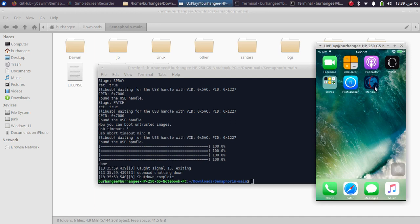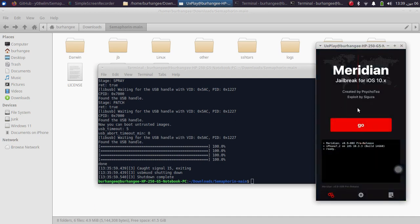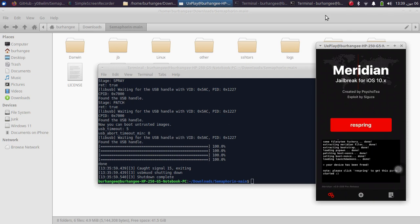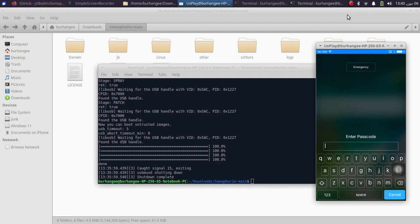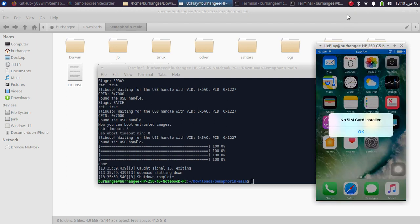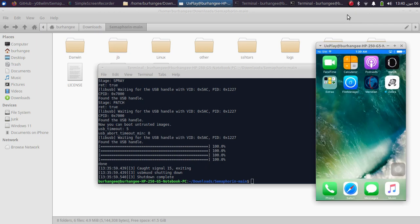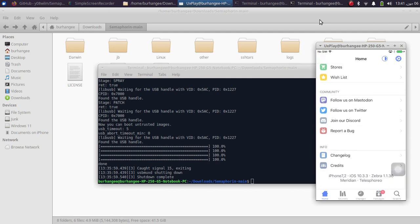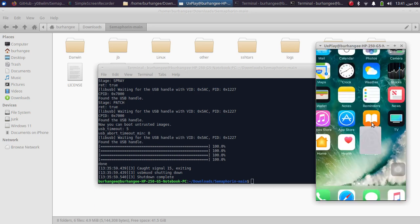Also you can jailbreak it — you will get an app according to the version you downgraded to. I got Meridian jailbreak and I will simply hit Go, and my device should now be jailbroken on this version. If you see a crash, simply hit Cancel then press Home, and you can see I am jailbroken — I got Zebra. You can see version 10.3.3 successfully jailbroken without any problem.